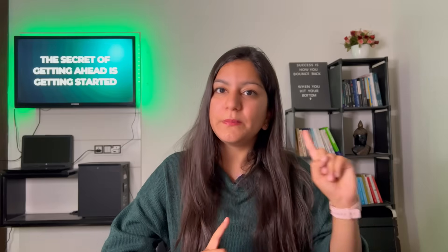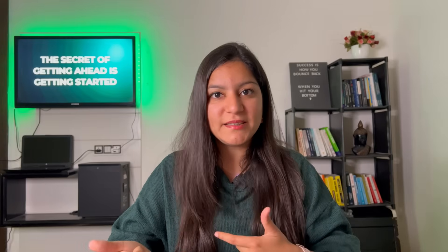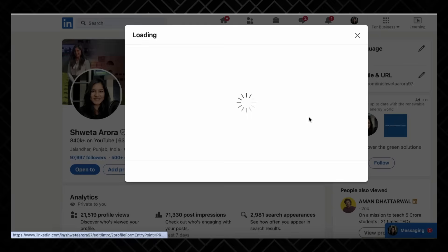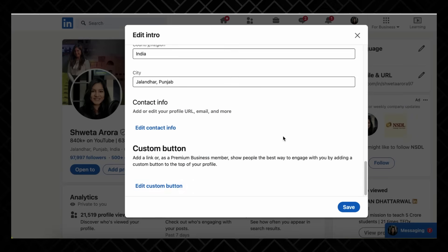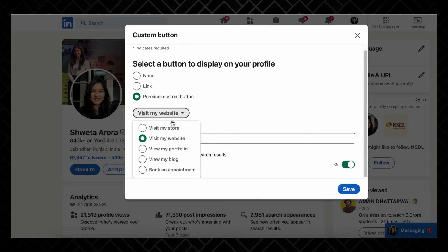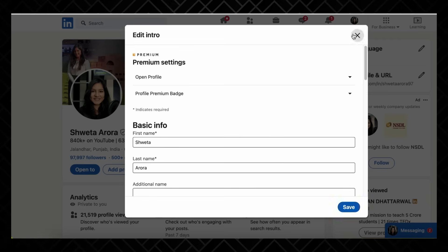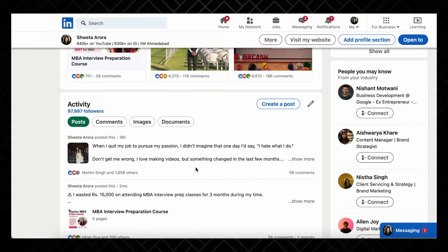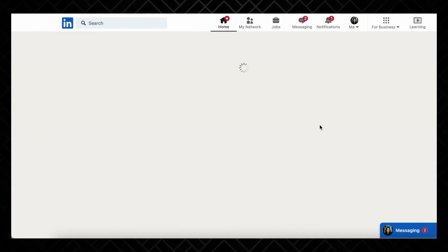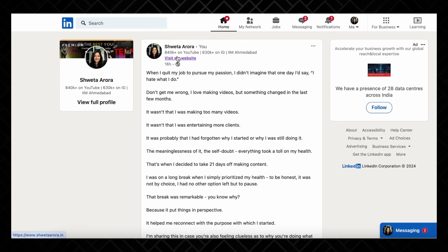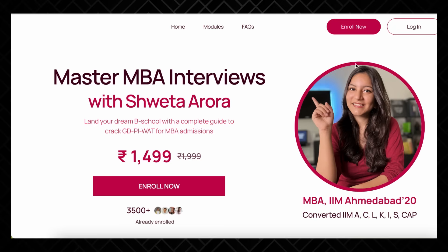The next thing is the custom button. This is a premium feature, but I will explain it. If you want, you can enable a button that links to any person's profile, your website, your social media accounts, or your blog. For example, I have LinkedIn Premium, so I have linked my website — if you go to my profile and click the content button, you will visit my website where I have launched a course on MBA interview preparation.